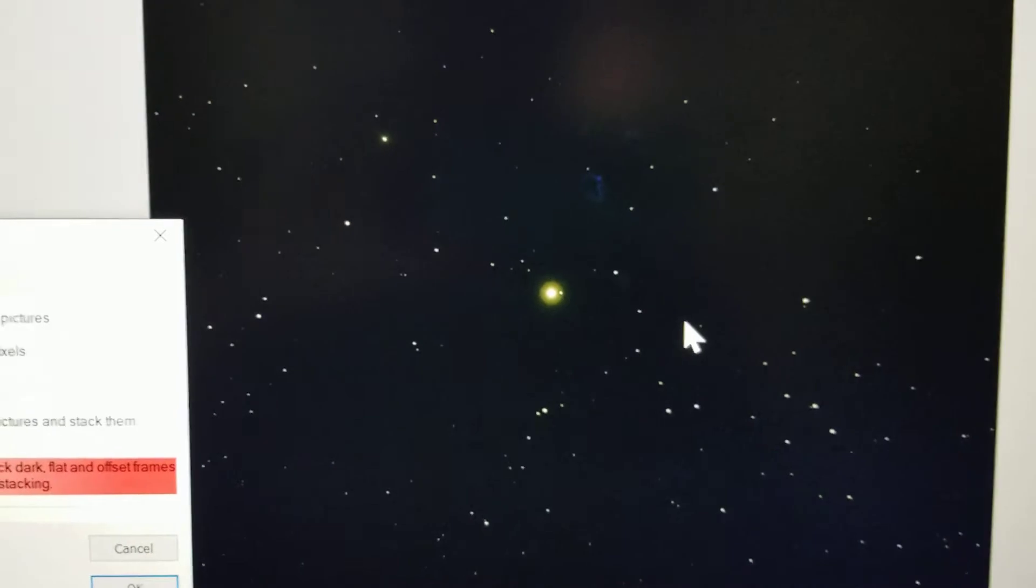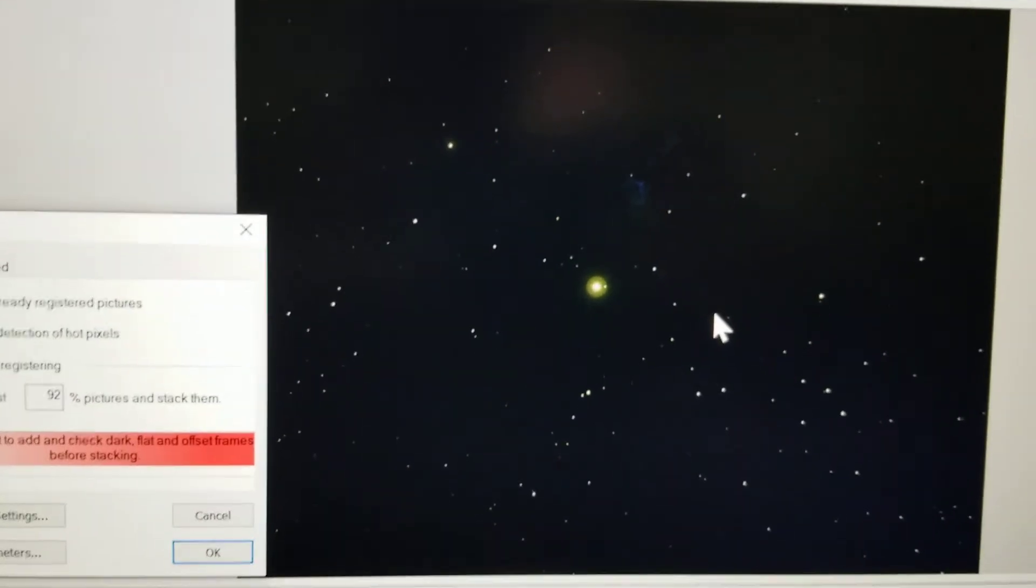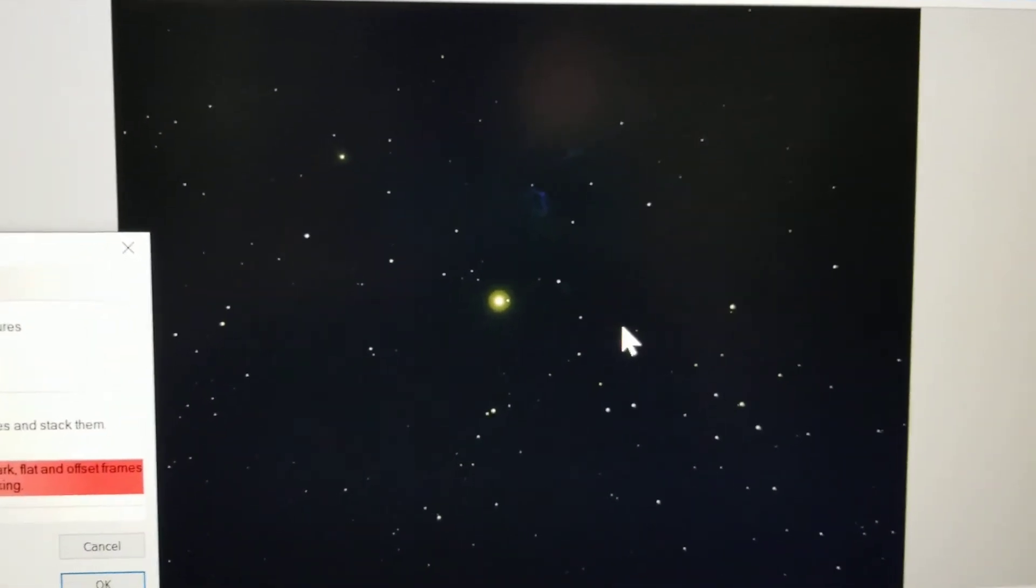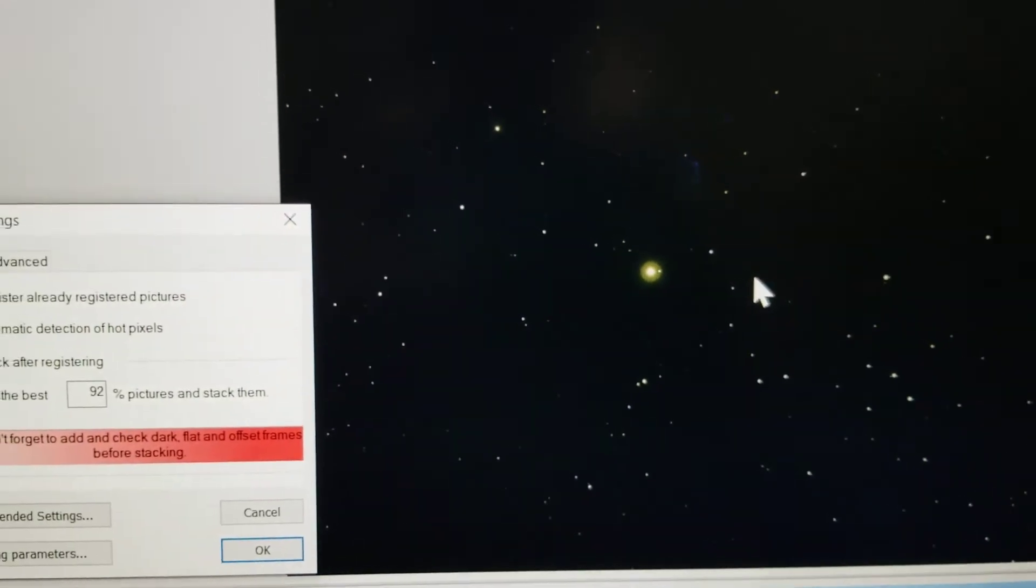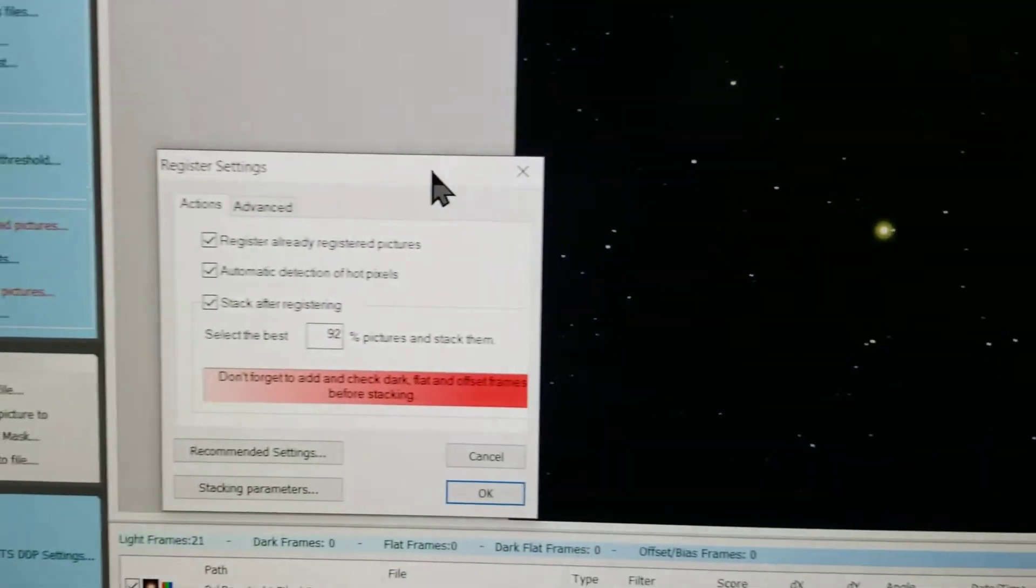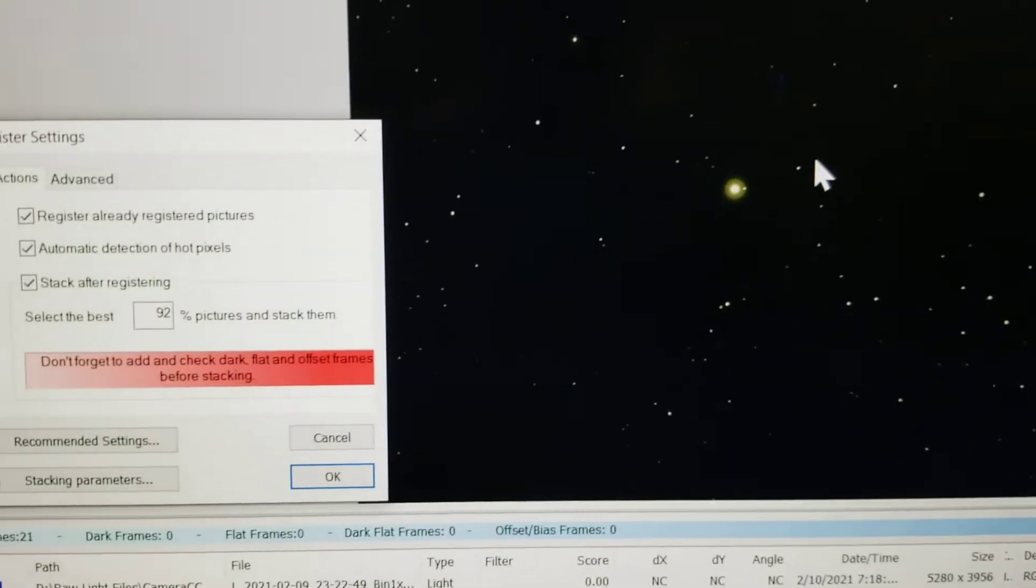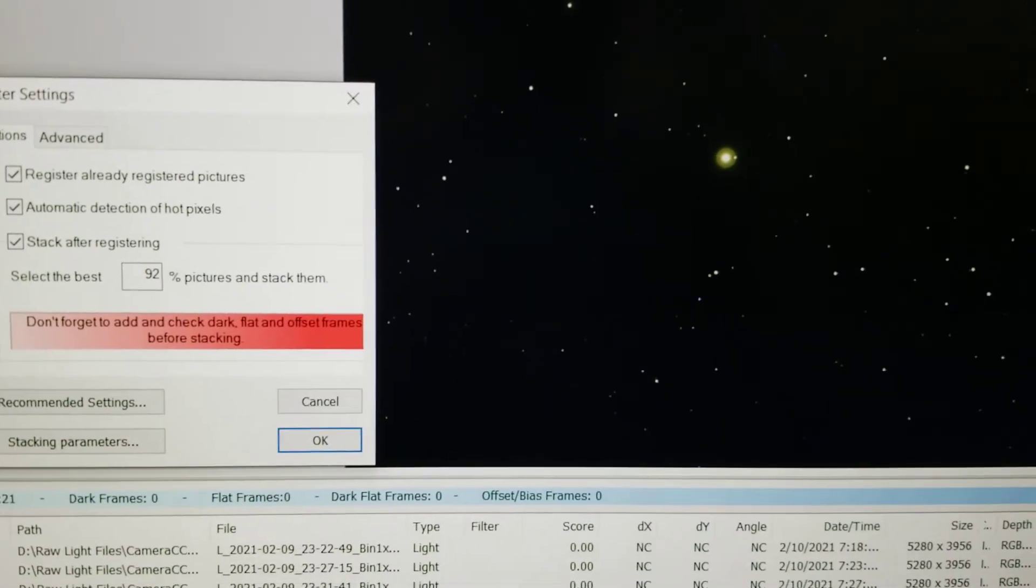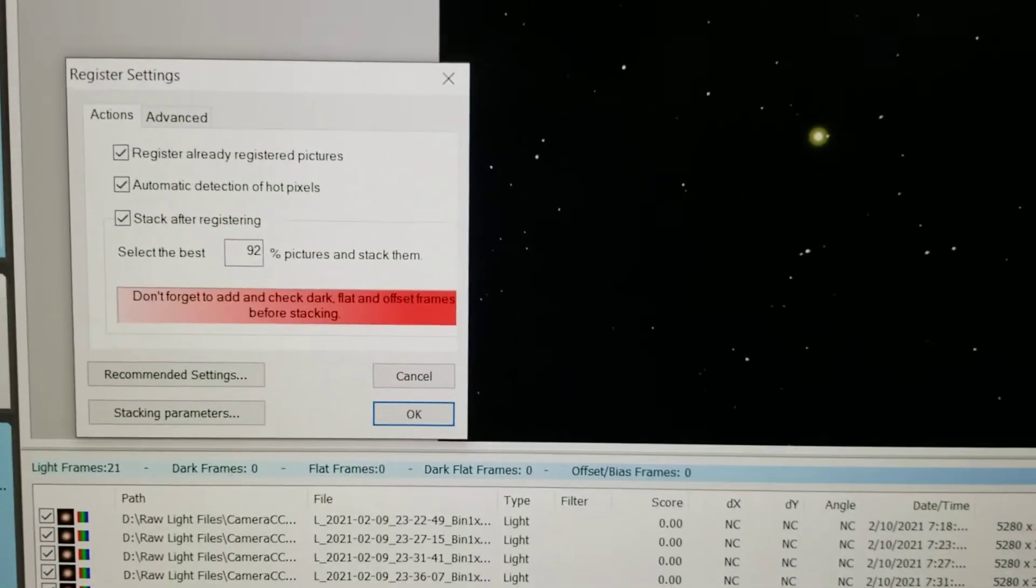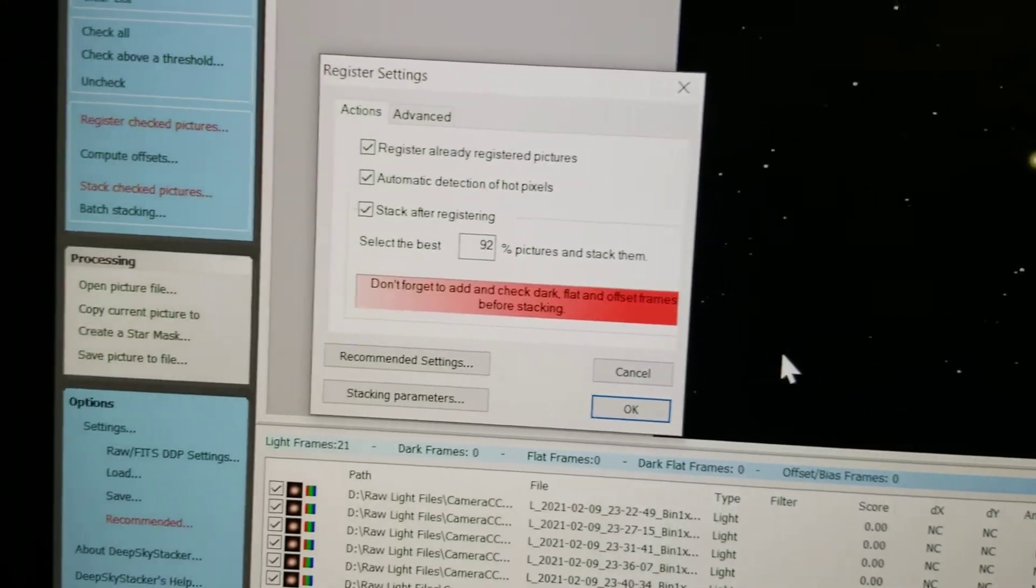I usually don't have to do that with my QHY camera. They usually just show up as is, good enough to stack. So this is kind of what I was seeing on my screen last night when I was taking the pictures.